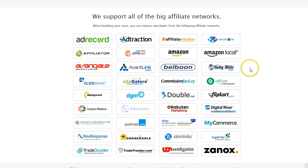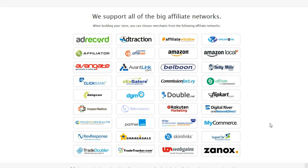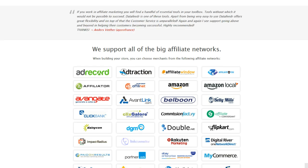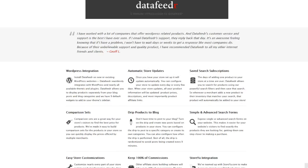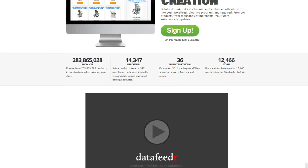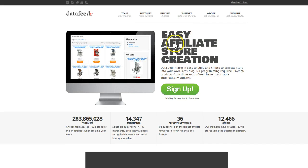What you'd need to do is sign up to each one of these, and then you've got access to literally hundreds of different websites, companies, and things like that. That's what I do, and I make money quite regularly just doing it that way. So let's delve a little deeper, and I'll show you exactly what Data Feeder is all about. As it says here, it's easy affiliate store creation, which is true.